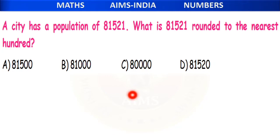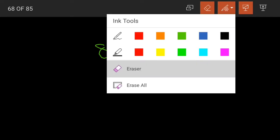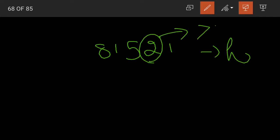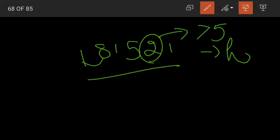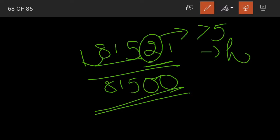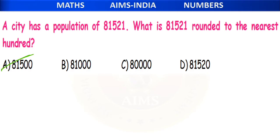Next: a city has a population of 81,521. What is 81,521 rounded off to the nearest hundred? Looking at the digit in the tens place — it is 2, which is less than 5, so we round down. The hundreds digit 5 stays as is, and the last two digits are replaced by zeros. 81,500 is our correct answer.